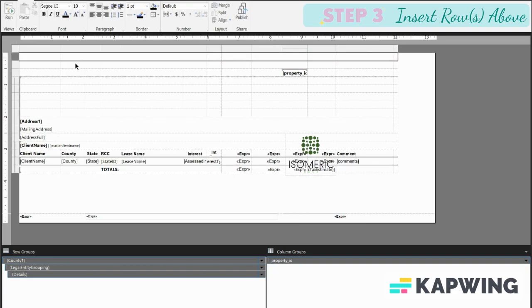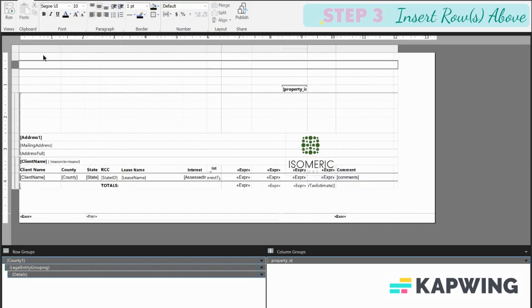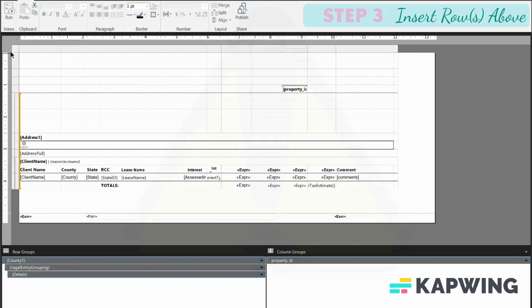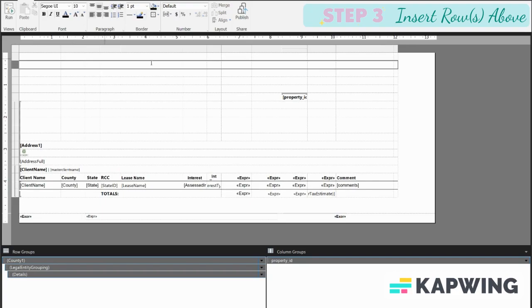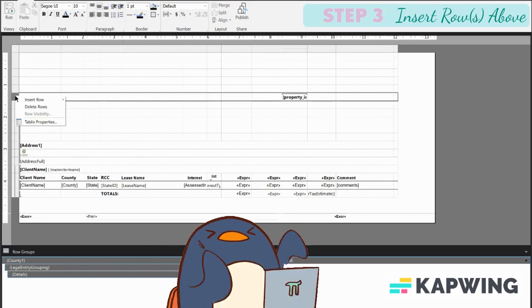Now I'm going to insert the number of rows necessary to place my image. See, one, two, three, four, one, two, three, four. How about we add another one? Insert row above. Okay.